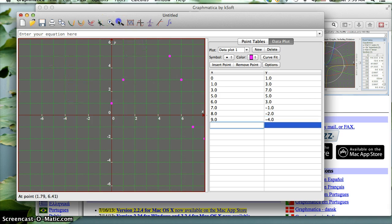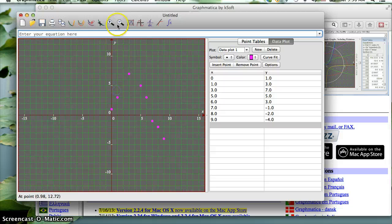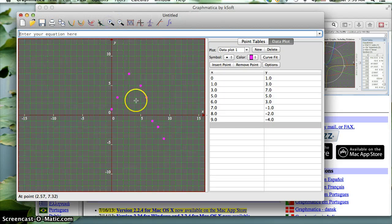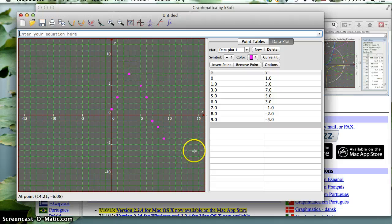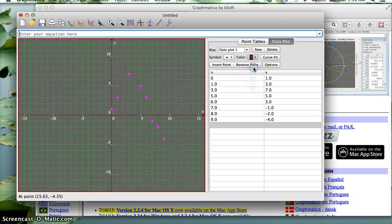I'm going to zoom out here a little bit. So you can see there's the data that I have plotted, and I'm just going to have this do a curve fit on this, and let's make everything red.